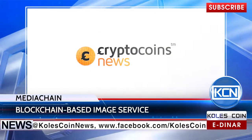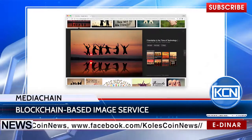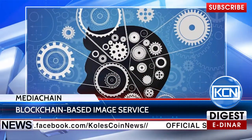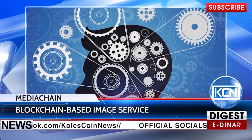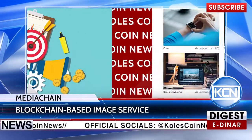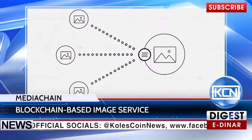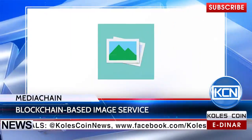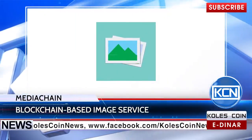CryptocoinNews.com reports that the new service lets users find the best images and find out who made them. The attribution engine has access to more than 30 image sharing platforms with more than 125 million images.